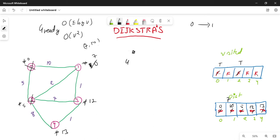There are 3 visited nodes. The current distances are: vertex 2 at 7, vertex 3 at 12, vertex 4 at 13. Among the unvisited nodes with distances 7, 12, and 13, I will select vertex 1 with distance 7 as the next vertex.